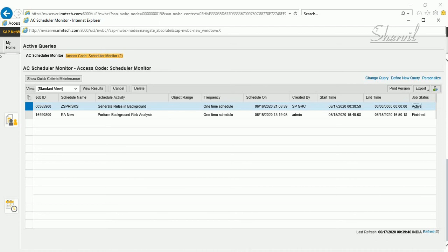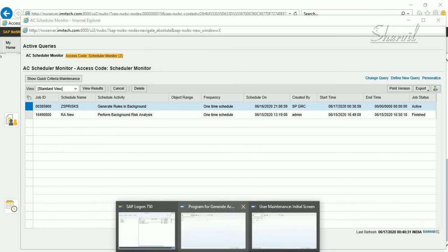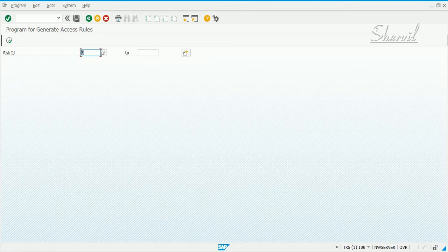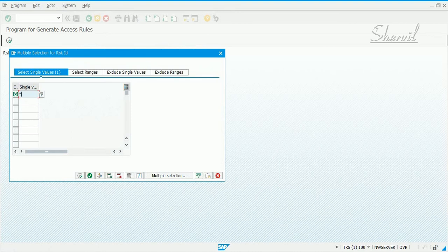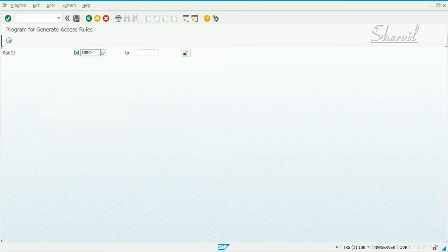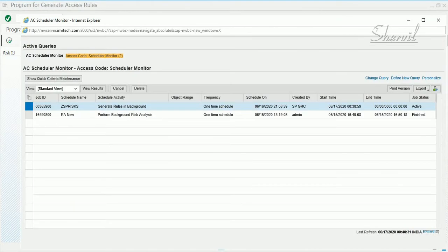Those risk IDs are unique, and when you run the risk analysis report, you will find those risk IDs in the report as well. You can also perform the same generation activity via SPRO using an asterisk to generate everything, or specify a pattern like ZSEC for a targeted generation.